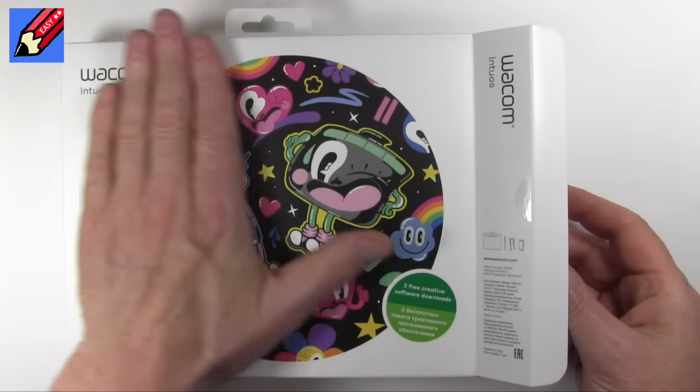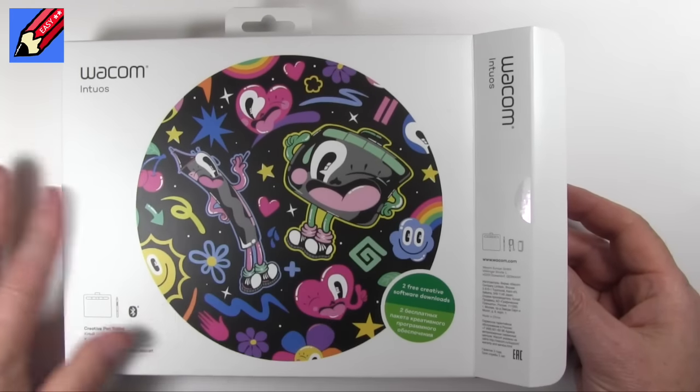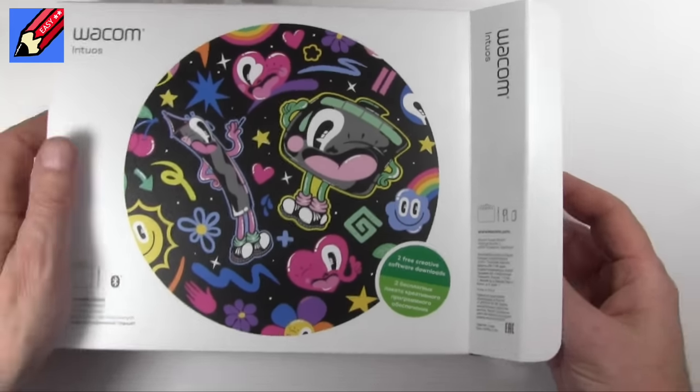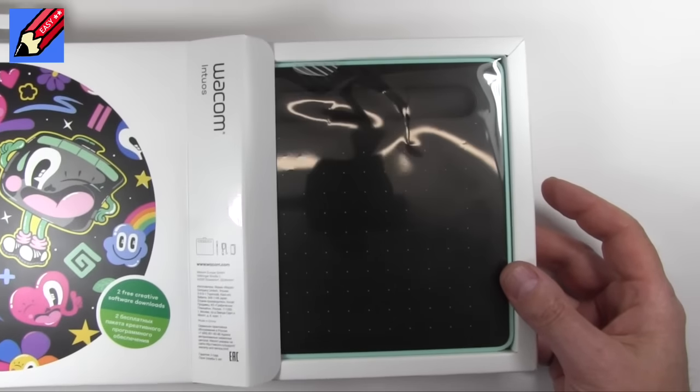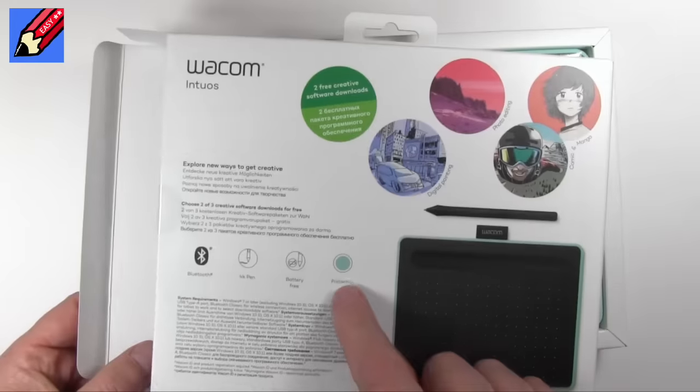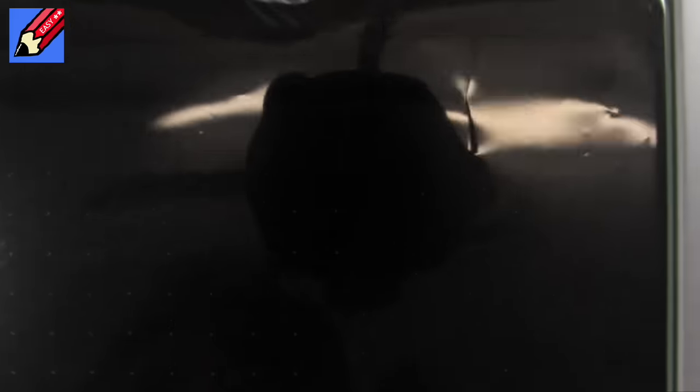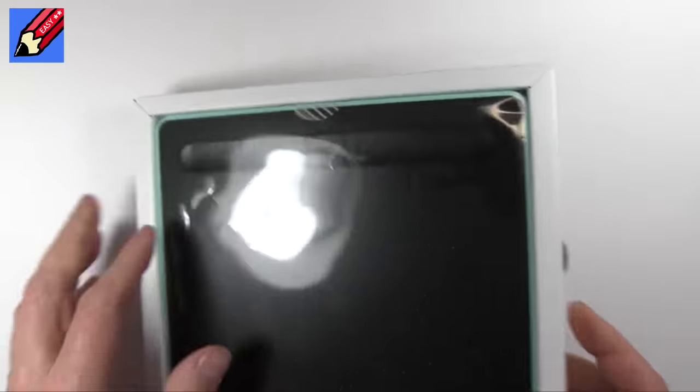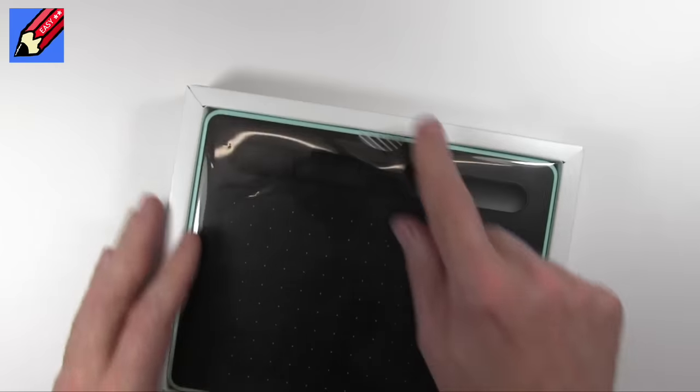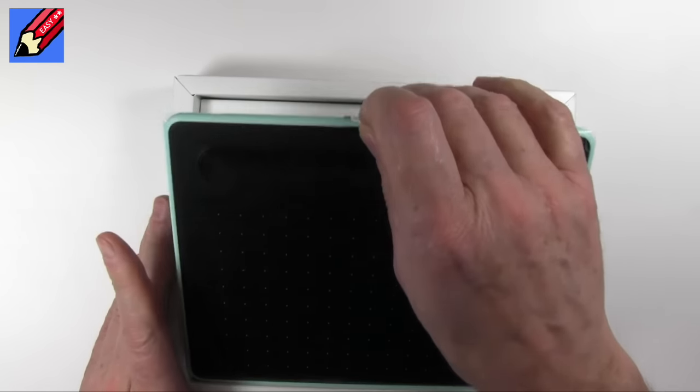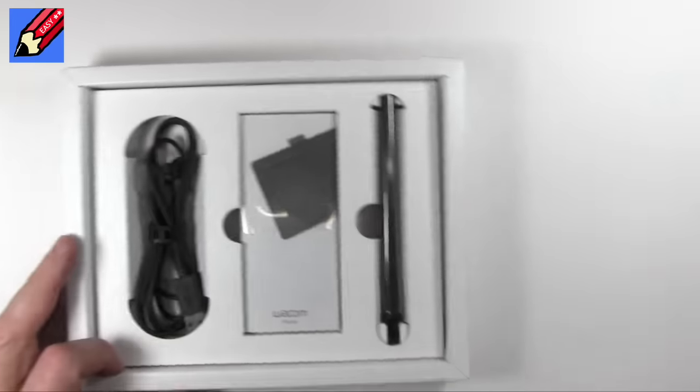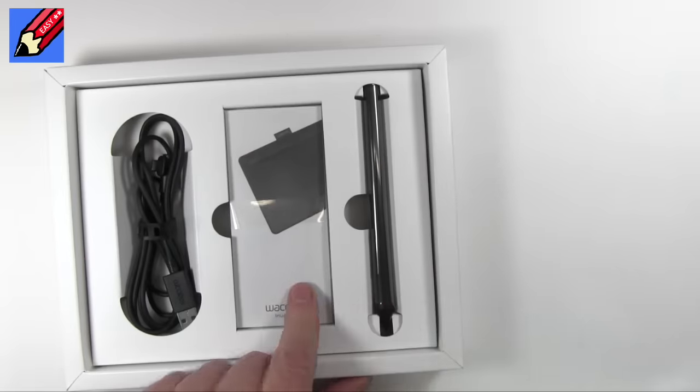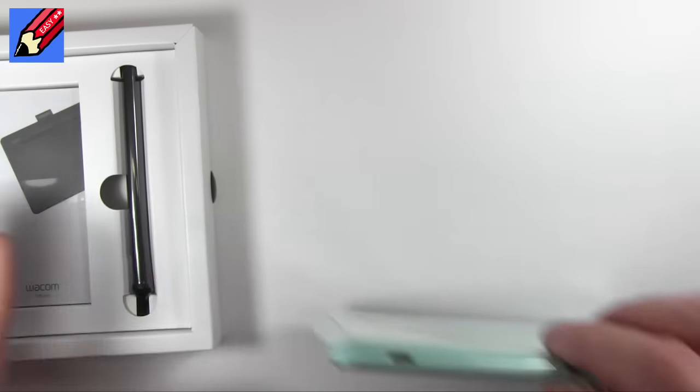So here we have the box, which is in this lovely, ooh, kind of soft vinyl finish. Let's open it up, and it is pistachio flavor. Yum yum yum. So let us see what we have. We got a little tab here, and we pull that out, and inside we got the pen, instructions, and a USB cable.